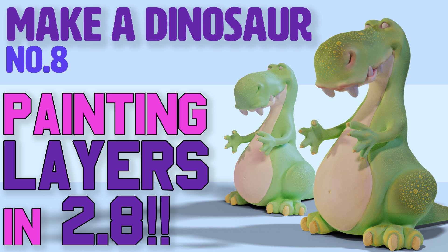Hello again, in this episode I will be painting the details of the dinosaur and I'll be using layers.